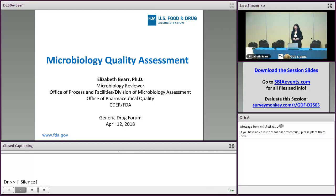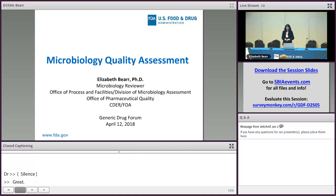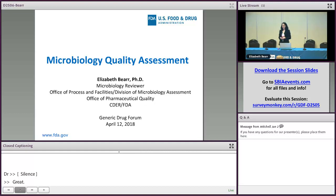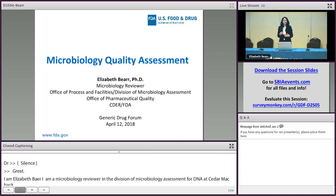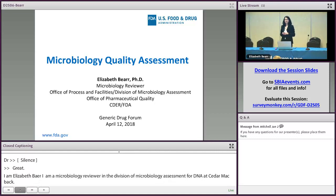Hi, I'm Elizabeth Baer, and I am a microbiology reviewer in the Division of Microbiology Assessment, or DMA, at CDER. I was looking at last year's presentation from a colleague of mine, and I think it gave a really great foundation for what we are looking for in your applications.